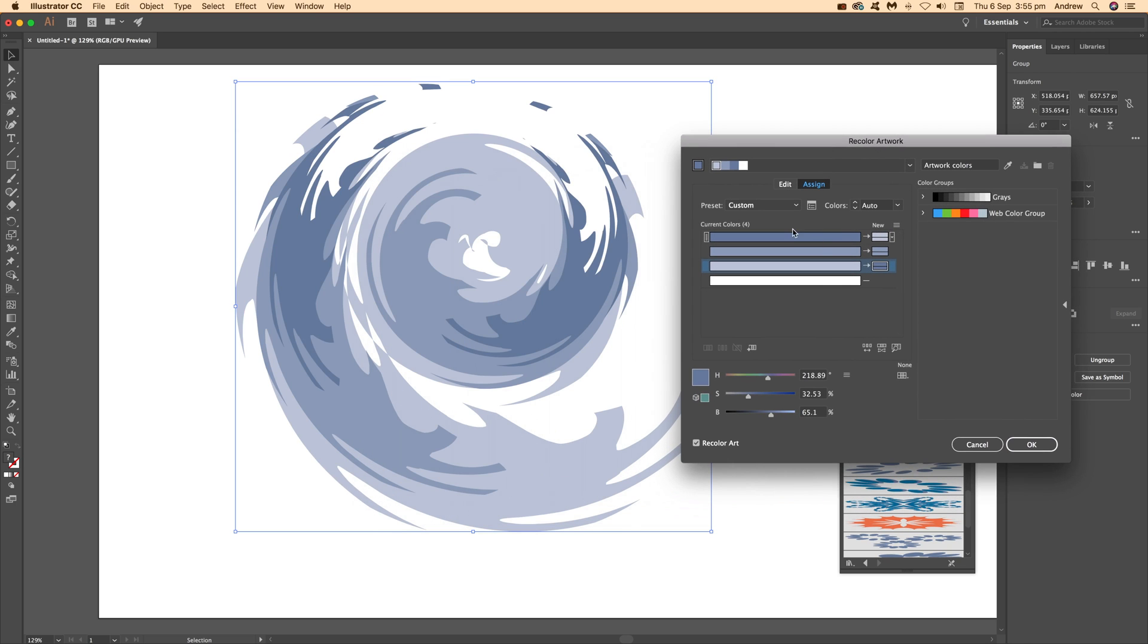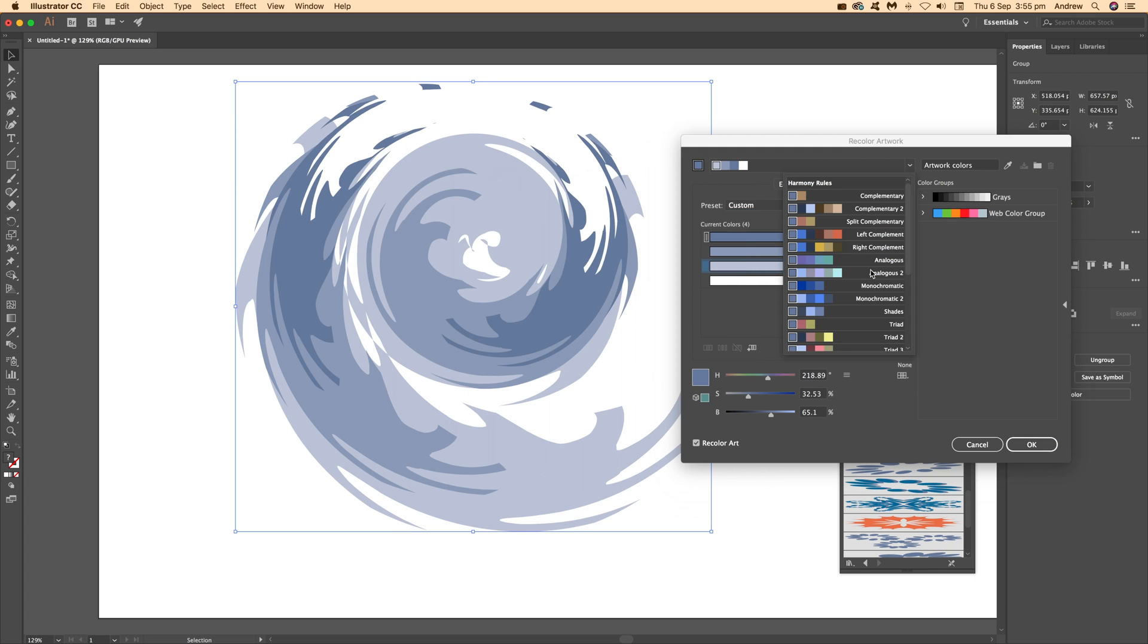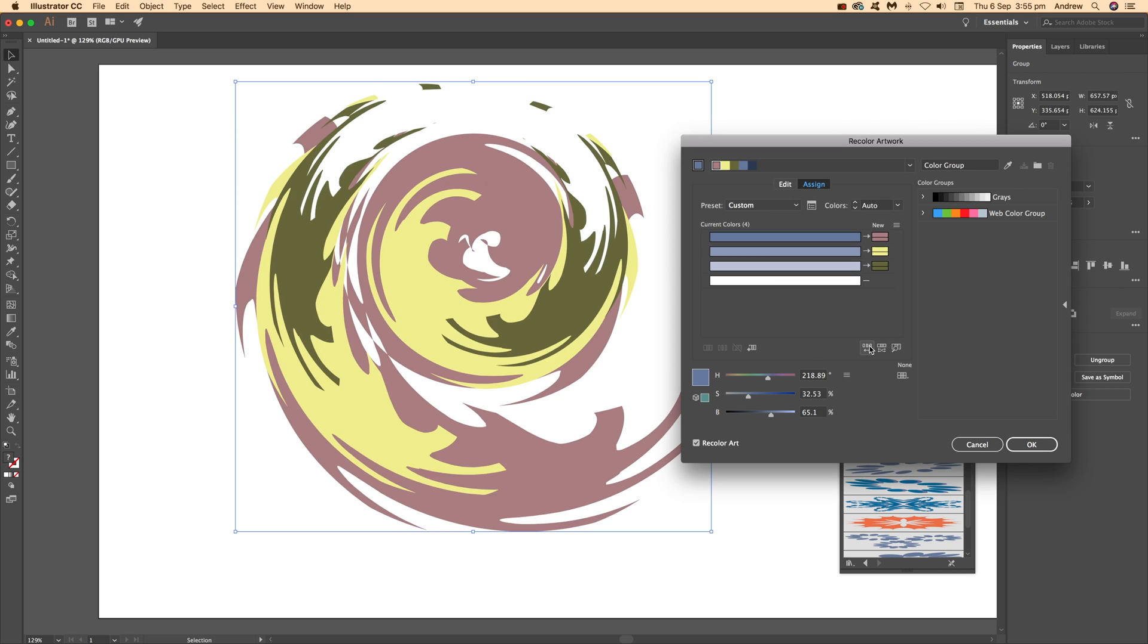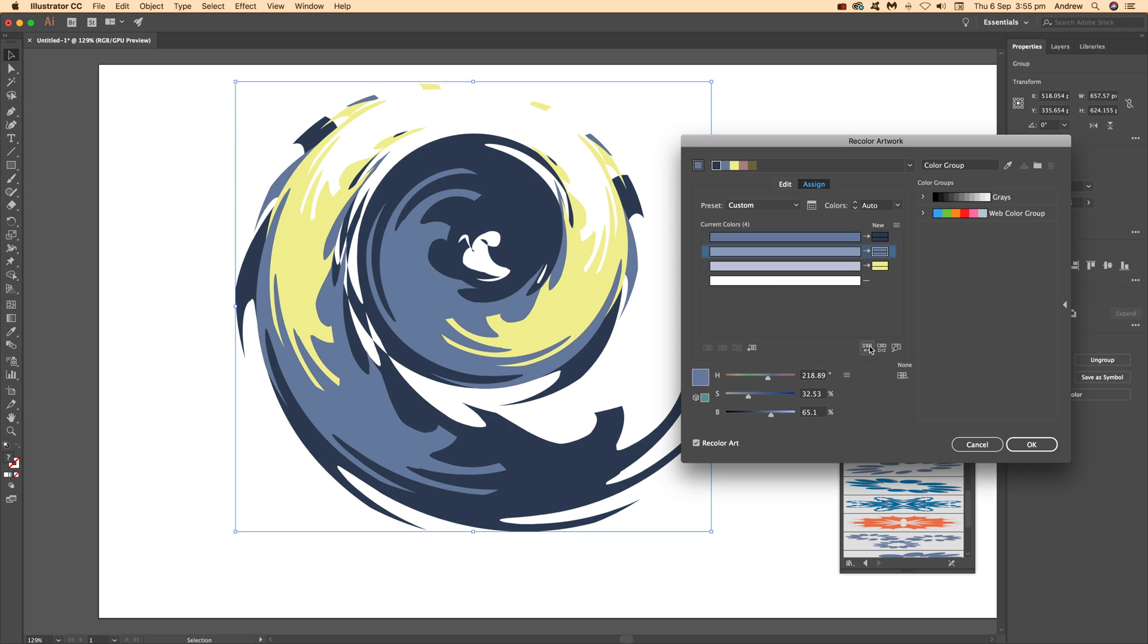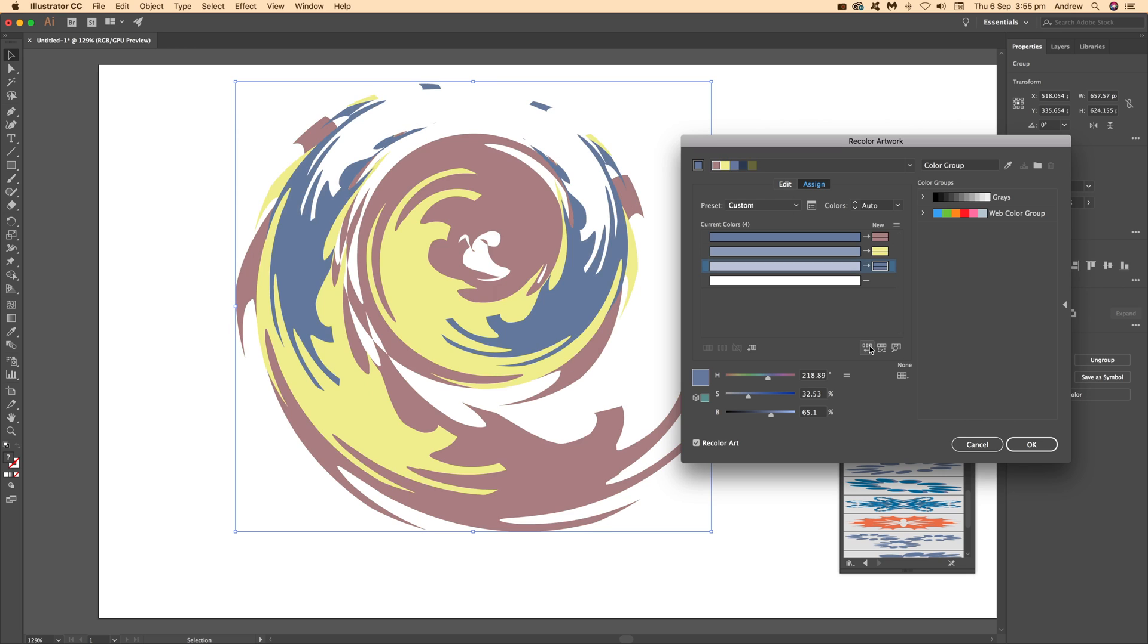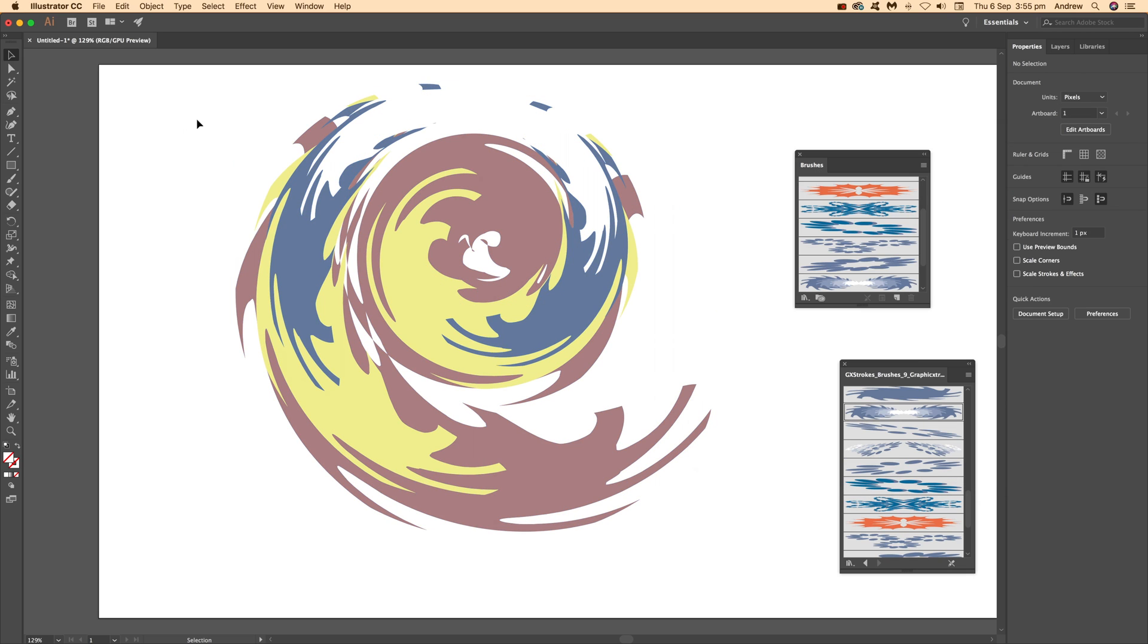You can also recolor the artwork using the Edit menu. If you don't want just blue, you can use the drop-down to access different color groups and harmonies, and run through those options.